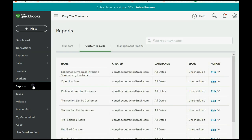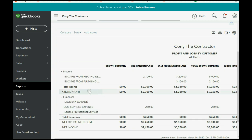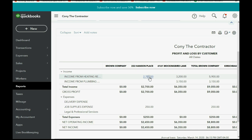We click Reports, Custom Reports, Profit and Loss by Customer. Looking at the Hanson Place job under Brown Company, we earned $2,700 of income from heating repair — that came from invoices created in previous videos. But down in the expense section we now lowered our profit for the Hanson Place job by $250 for money we needed to pay specifically for that job.